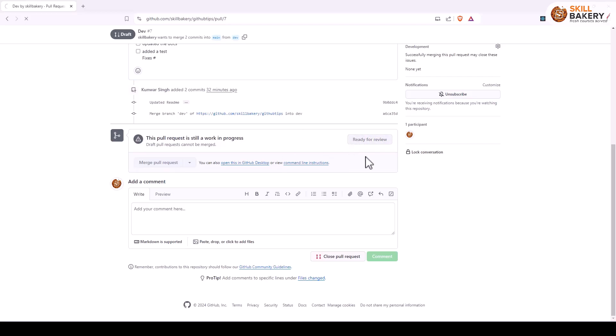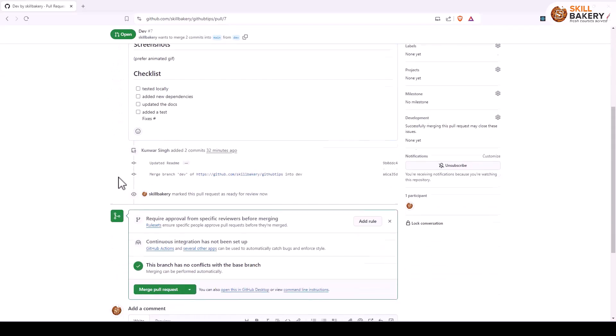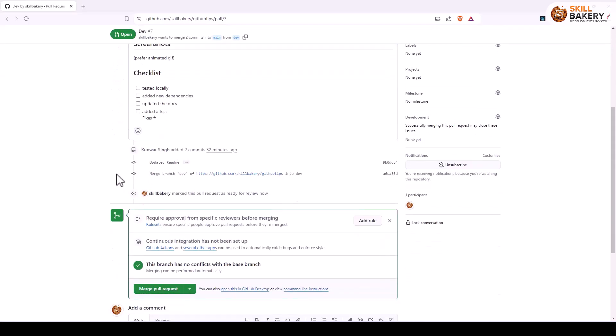So if I now click on ready for review, you'll notice that it's now in open stages and down below you have this option merge pull request. So now I can go ahead and click on this.